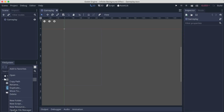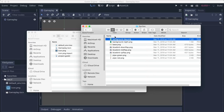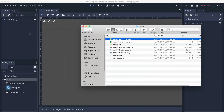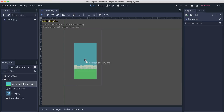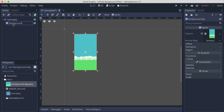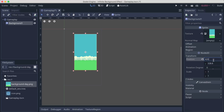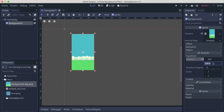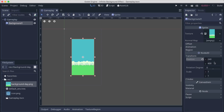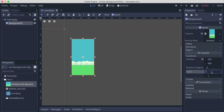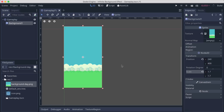Now I'll go into the resources folder, right-click and open in file manager, and import my background image. I'll call it 'background1' and set its position to X: 240 and Y: 400 — that's 800 divided by 2 — which centers it on screen since our resolution is 480 by 800.